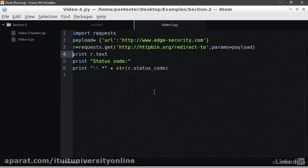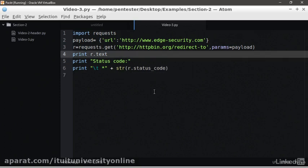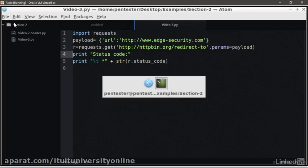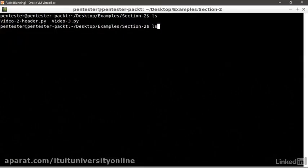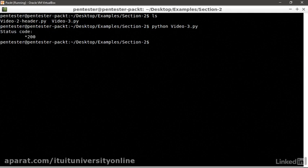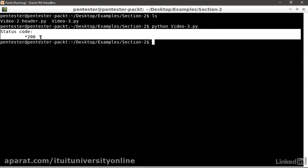We can remove the print r.text to obtain a cleaner response. We save it and let's run it in the terminal with Python and the name of the script. We can see as a result the status 200, meaning the request was valid.